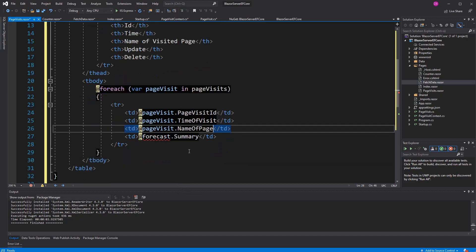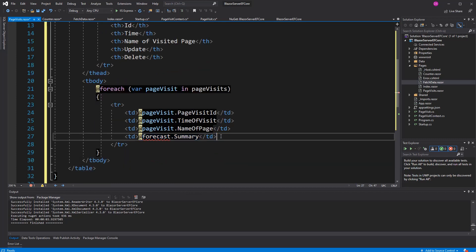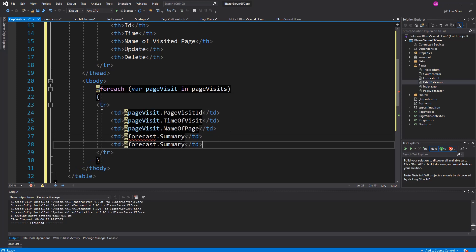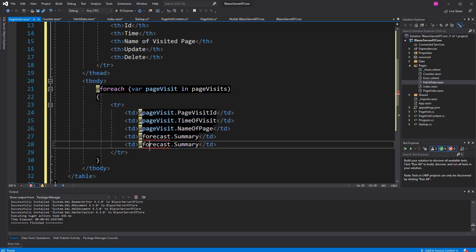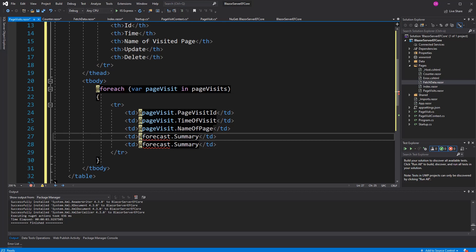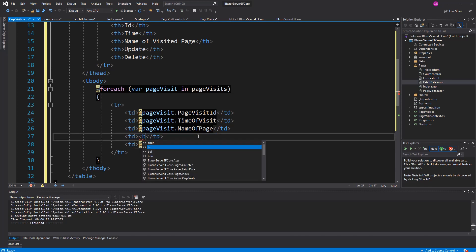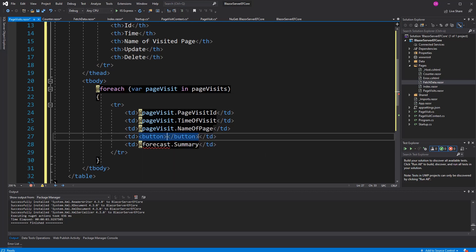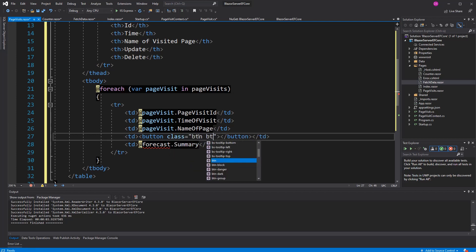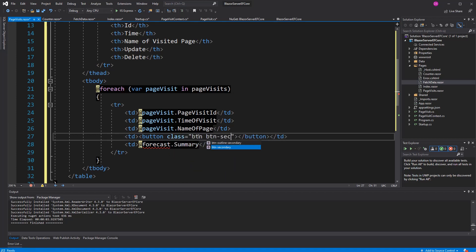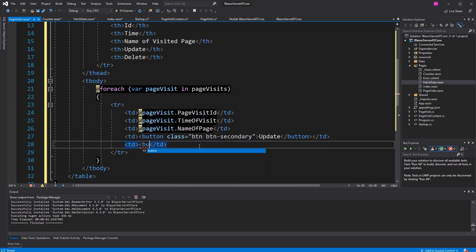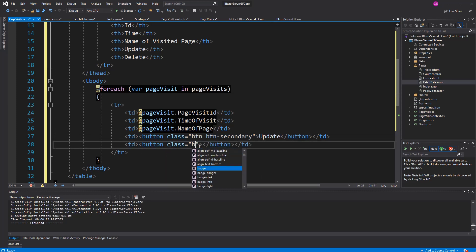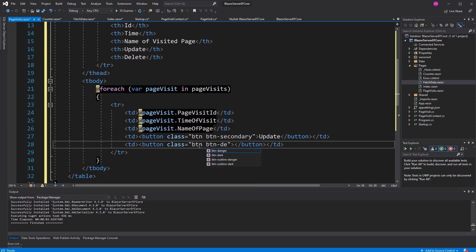Now I also want to create the option to delete it. Therefore, I have to give it a button here. This will be the button to update it. Button, button, let's just say secondary update. Here, I'm going to create a button, this time in the color red. Because we want to indicate that something is getting deleted.